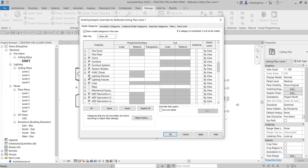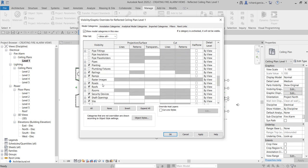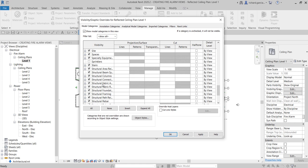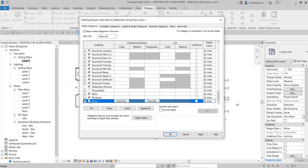No Lighting Devices, no Lighting Fixtures. I also don't want to see Wires, so I'll turn that off. These are the elements I want to see on my ceiling plan for fire alarm, so I'll click OK.